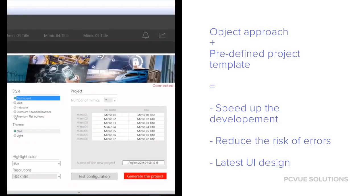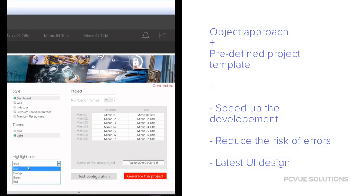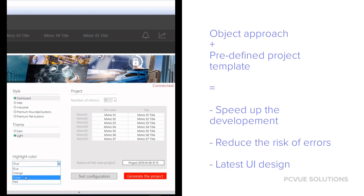Some products also offer predefined but customizable project templates that can be leveraged to speed up application creation.